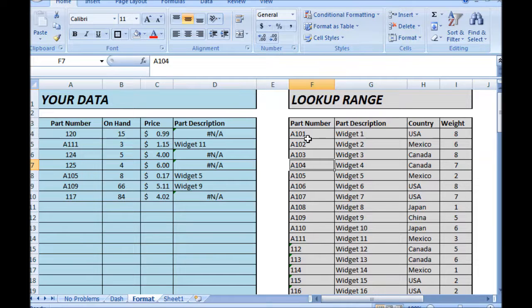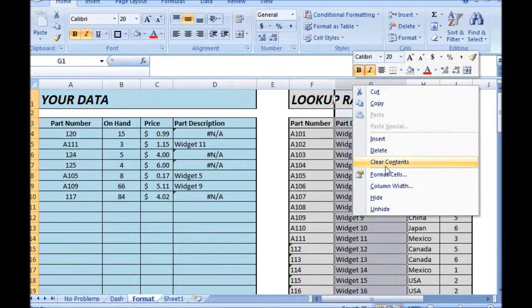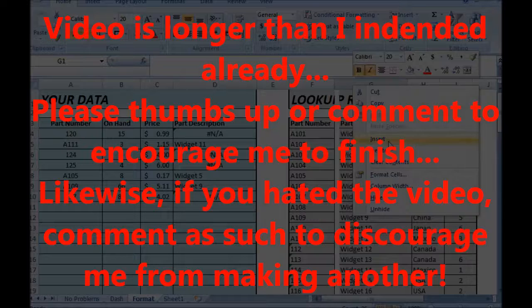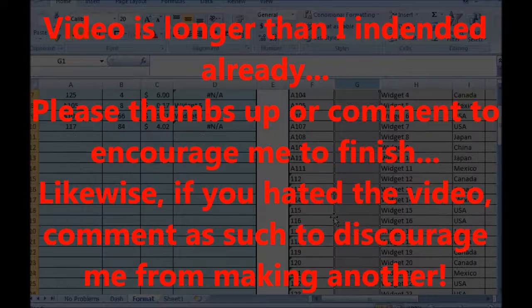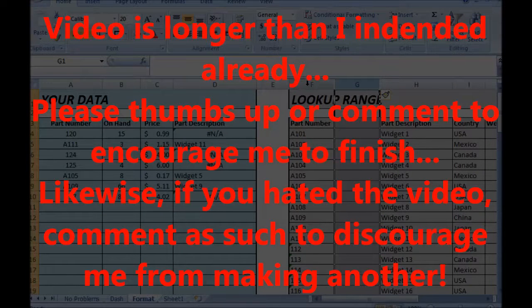So I'm going to show you another way — insert a blank column and here we're going to...